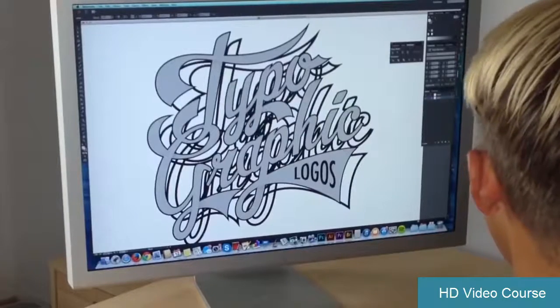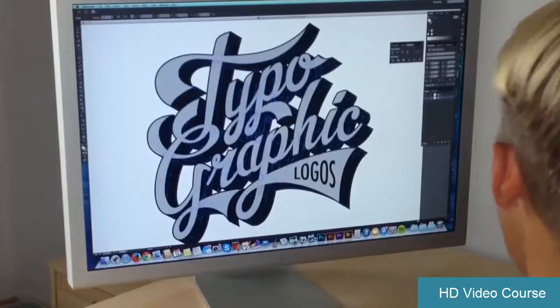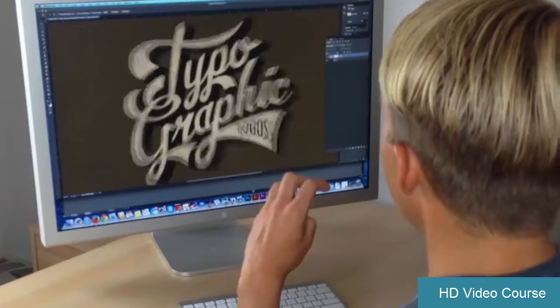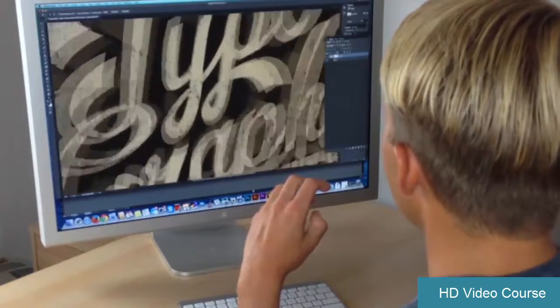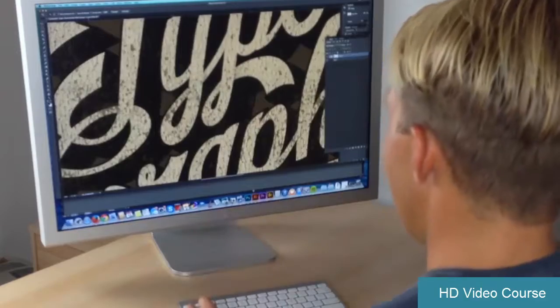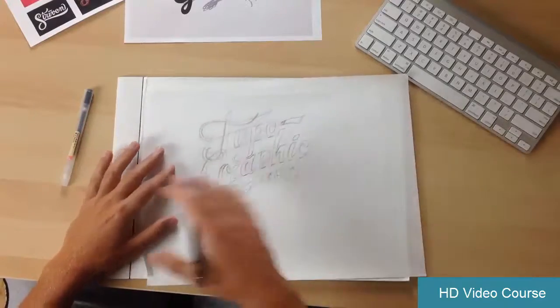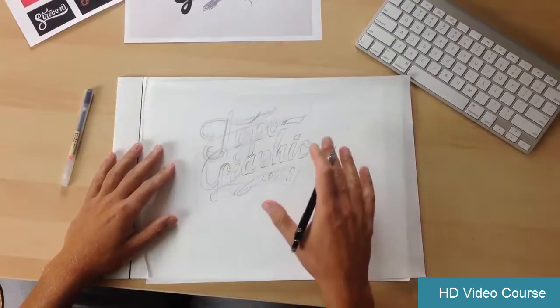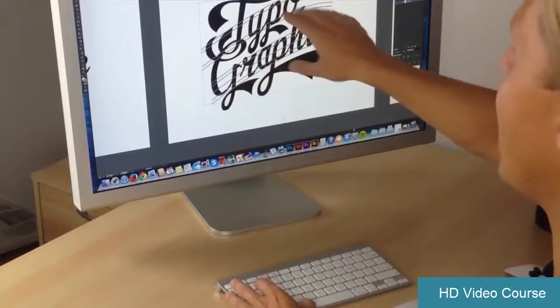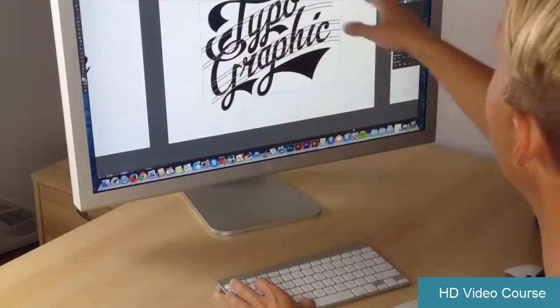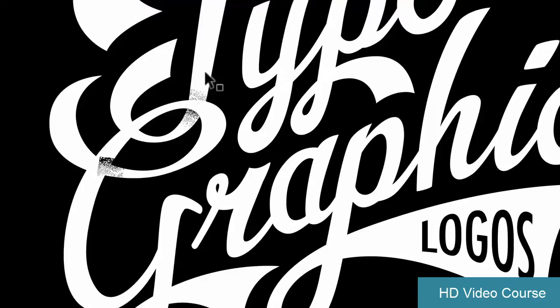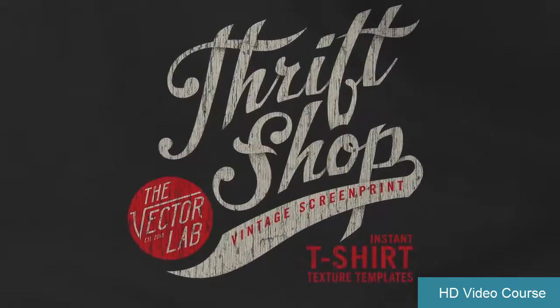I'll show you how to add dimension, color, and texture to your designs. Even if you feel like your drawing skills need help, I'll show you some of my best techniques on how to quickly dial in your proportions, letter forms, and overall composition.